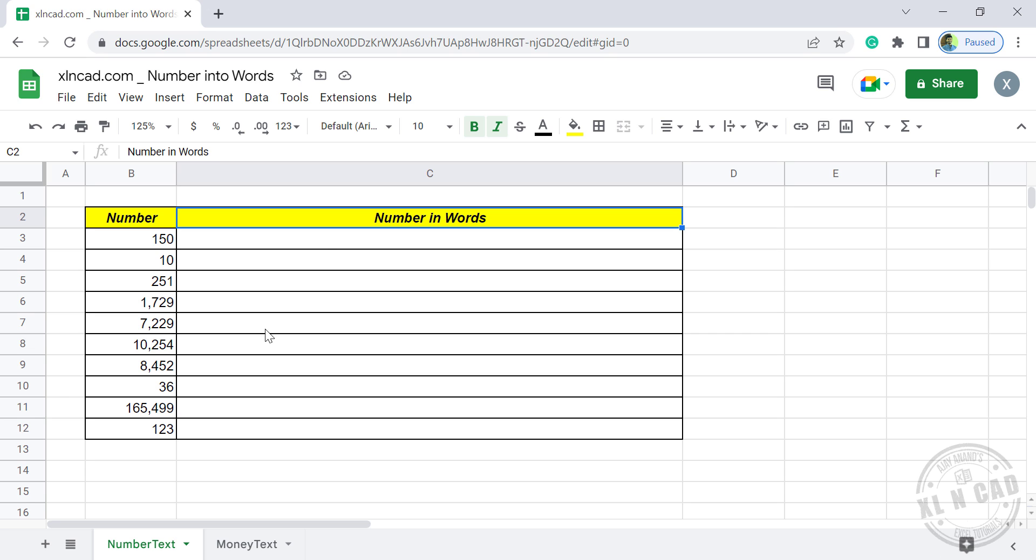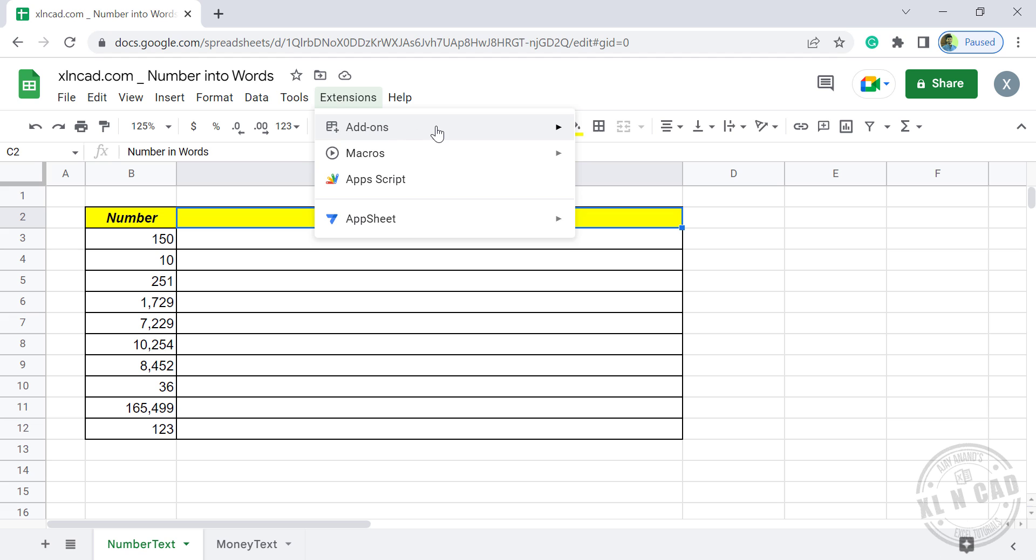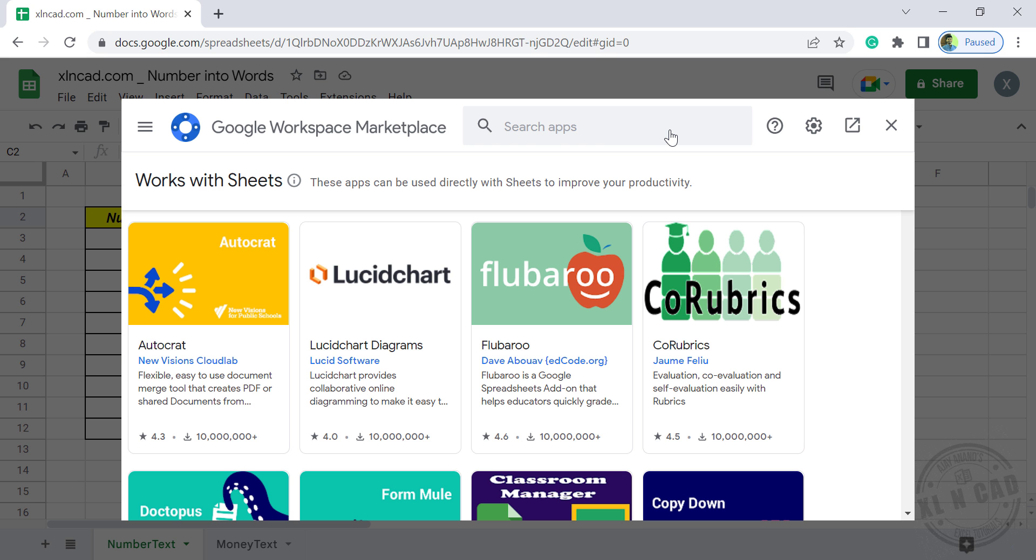To install this add-on, go to Extensions, Add-ons, Get Add-ons, search for NumberText.